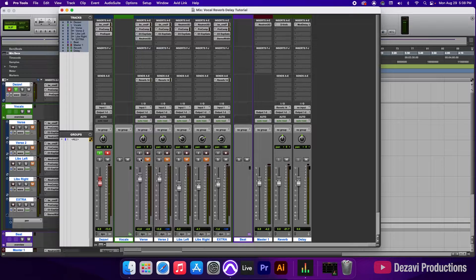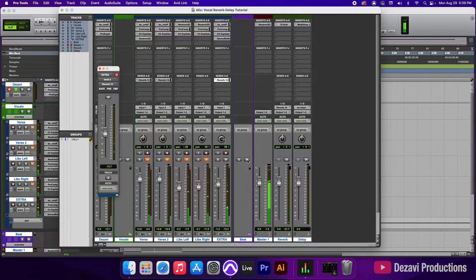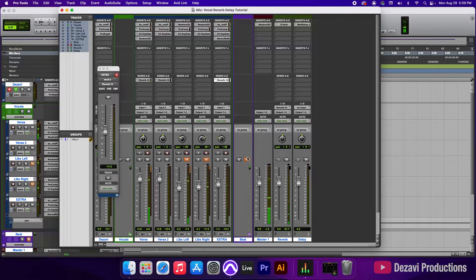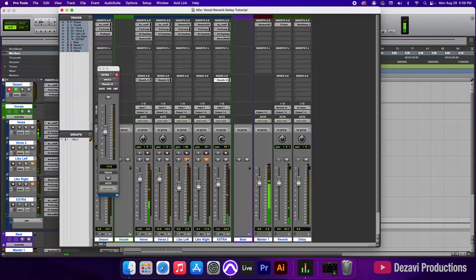We're going to unmute the extra — the little purple track — and mute the verse and verse two. We'll start applying the reverb while listening to the extra or adlibs. We'll mute the beat momentarily and pull the fader up a bit, but not too much because we don't want it to interfere with the other parts of the reverb. After unmuting the beat, it sounds like a decent mix.